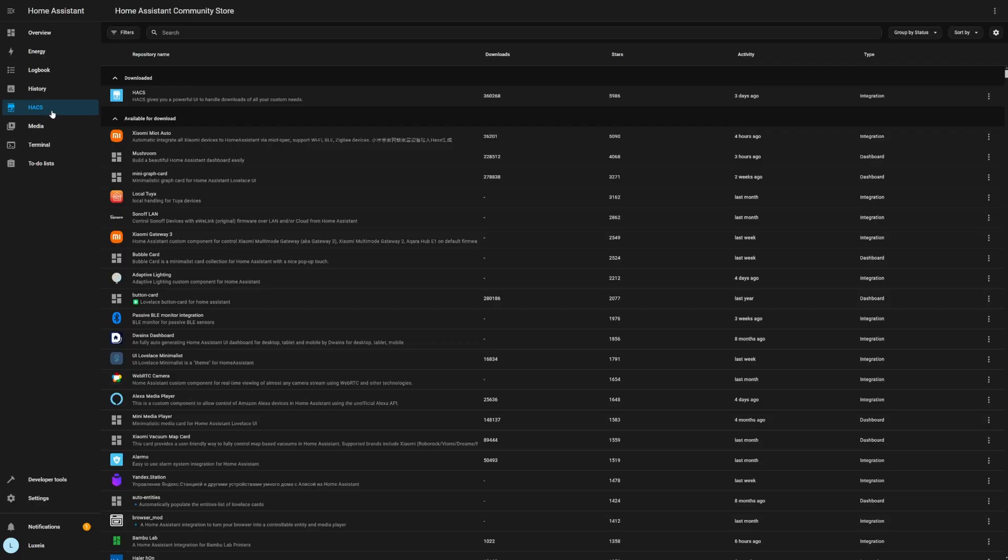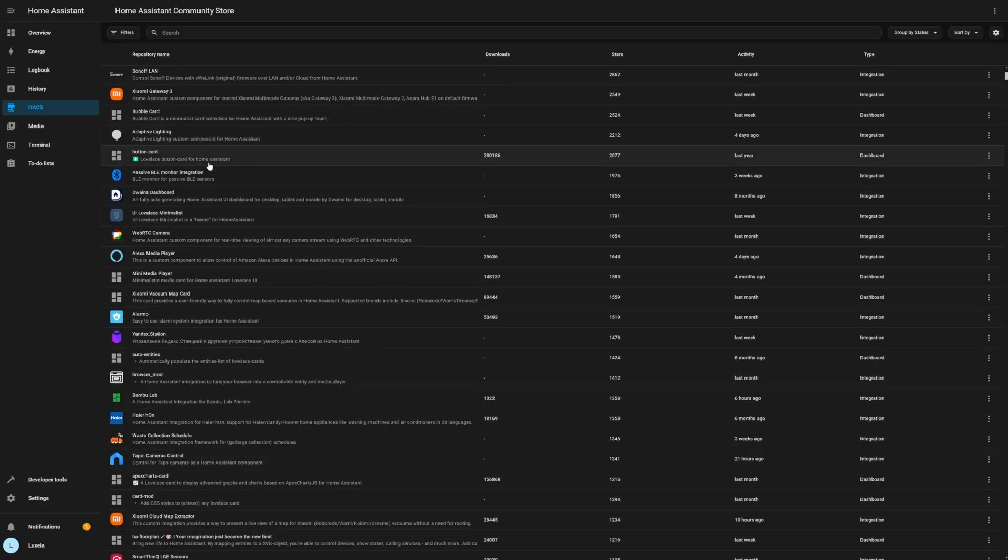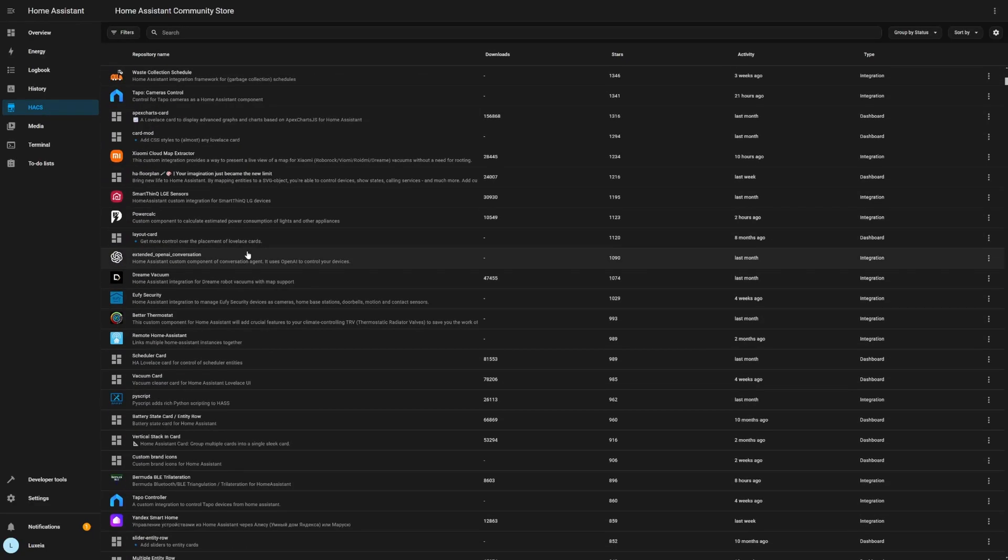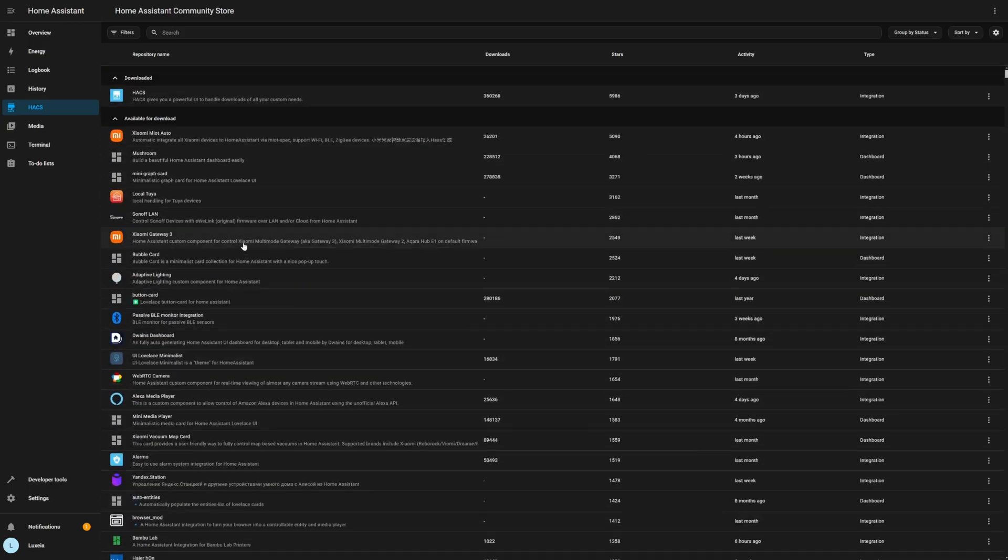Are you wanting some powerful integrations or some really nice looking dashboards for your Home Assistant instance? Well then the Home Assistant Community Store or HACS is exactly what you're looking for. Except people who are new to Home Assistant might find it a little bit tricky to install it the first time around. So today I'm going to show you how to do that really easily.